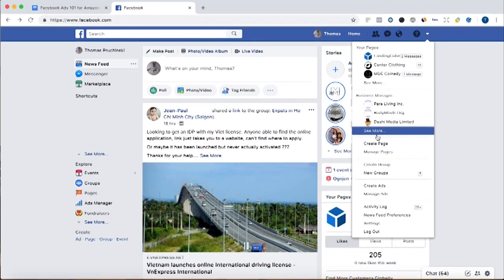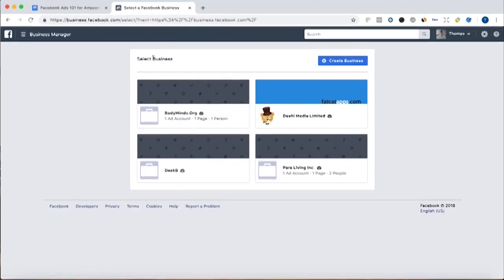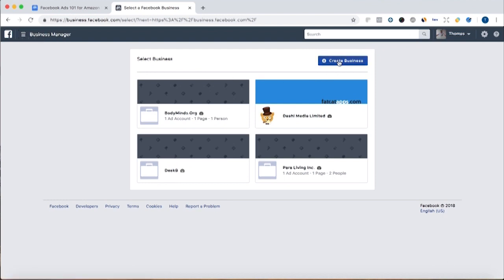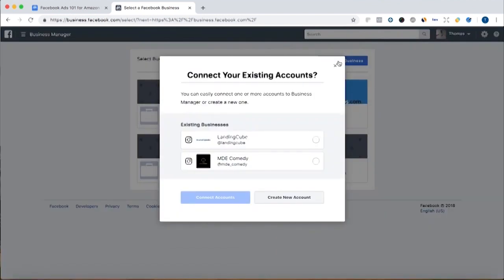I already have some businesses here, but we're going to click see more, and then once we get here to the business manager, we can click create business.